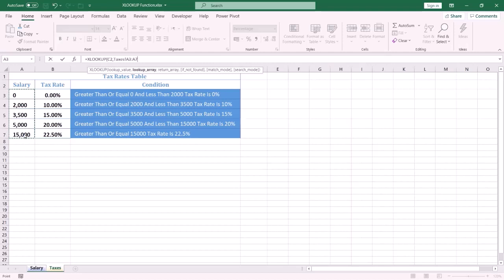Be sure to fix the range by pressing F4, so when we copy down the formula the cell reference will be fixed. The third argument is called return array — this is the array or range to return.